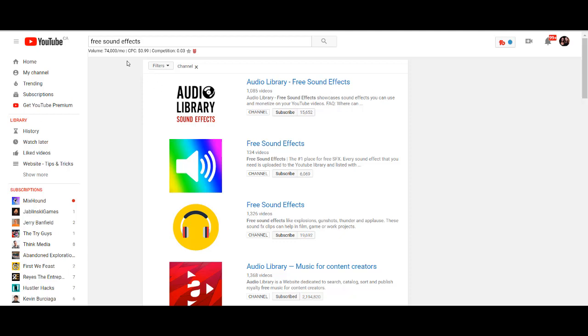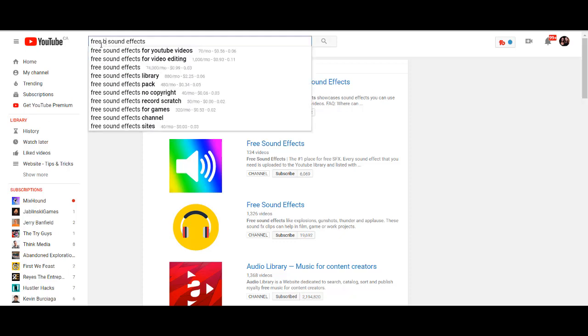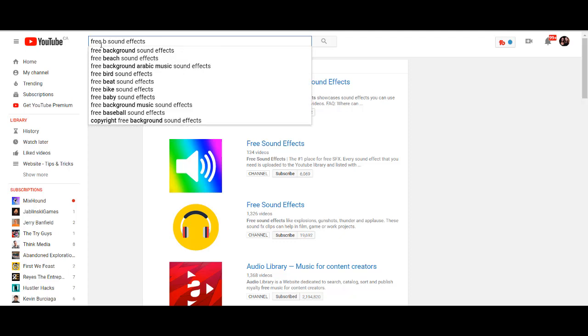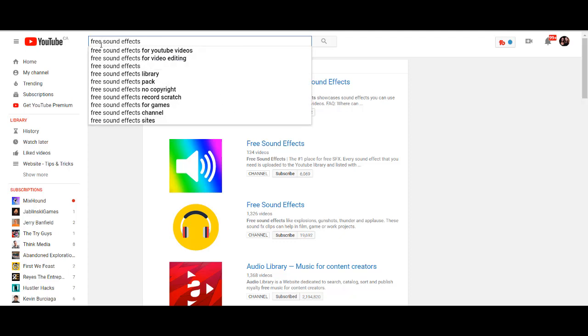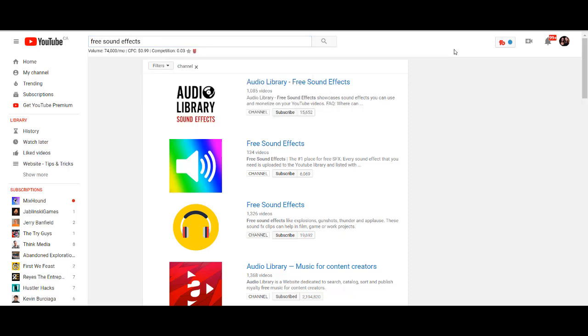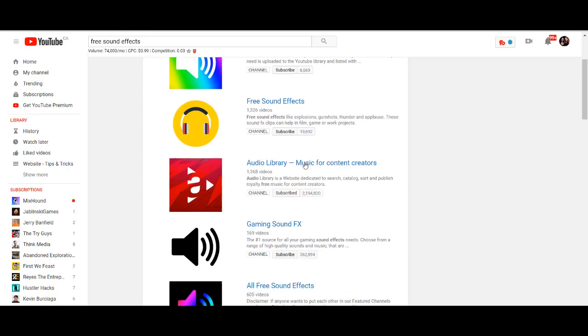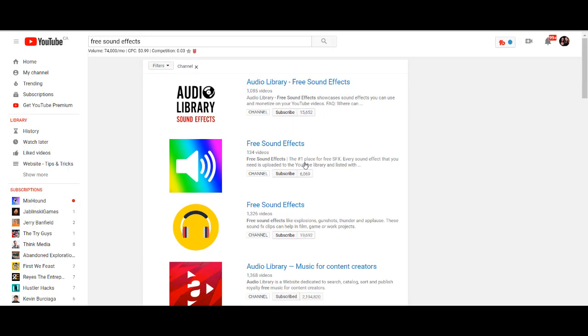But if I have a specific sound, like let's say I want like a crowd cheering or a baby crying, I would type in free baby sound effect, or baby crying, baby laughing sound effect, and then do the specific search. But in this case, I'm showing you guys channels that are specifically catered to sound effects. So you can see that I filtered by channel, and you can see that there's a bunch of free channels that will allow you to use their sound effects.